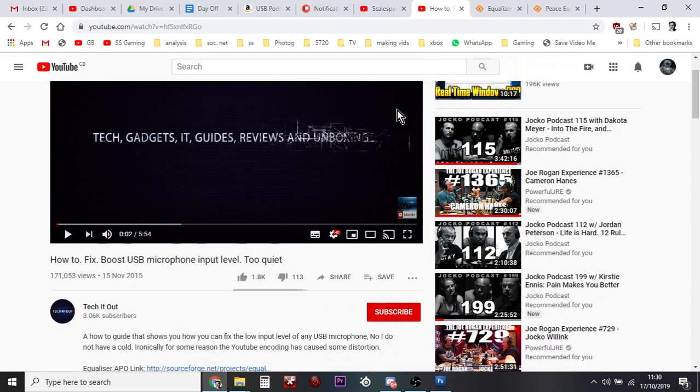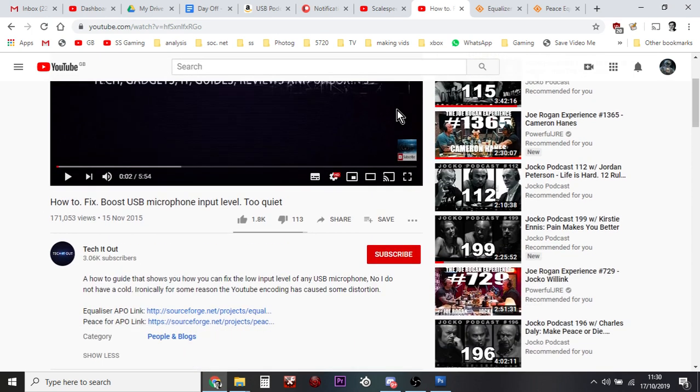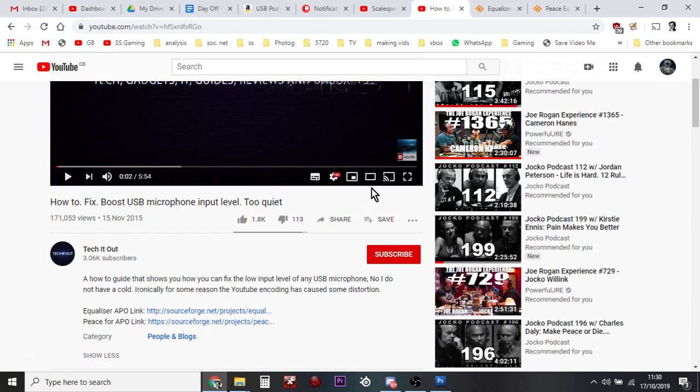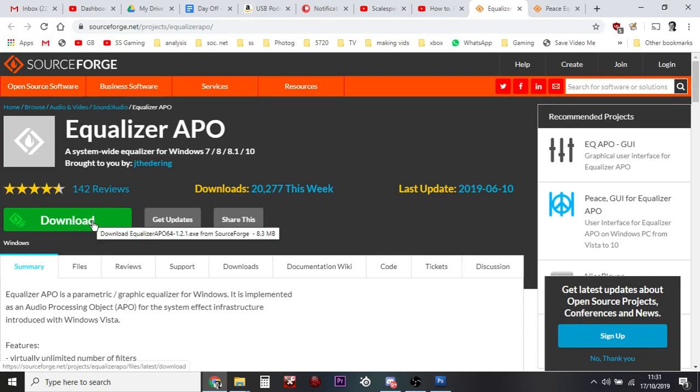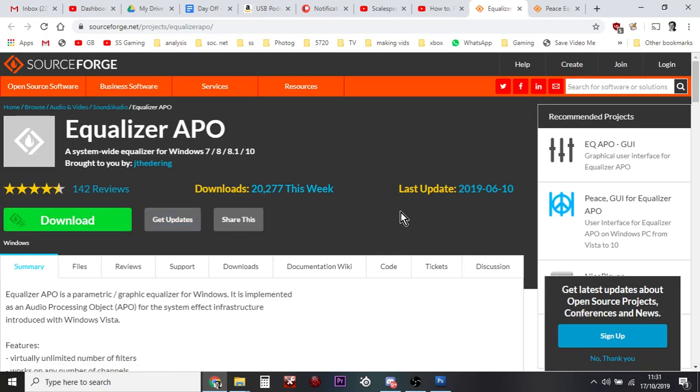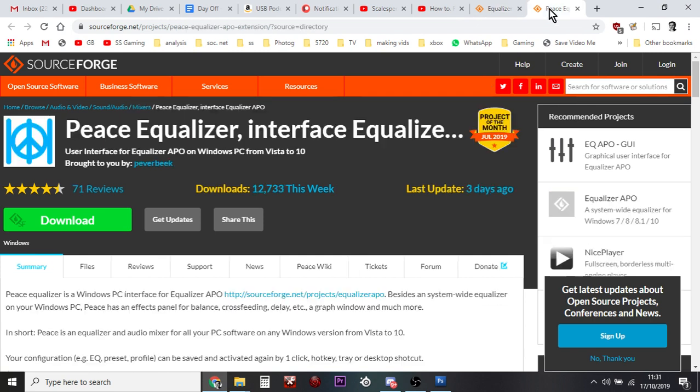So what you do, on his video, he links to two programs and again I'll put the links to these down in the YouTube description down below. The first one is called Equalizer APO, a system-wide equalizer for Windows 7, 8.1. So what you want to do is you want to download this and you want to install it. Don't run it, just download it, install it. It asks you to restart your computer, but don't do that. So you install that one, then you download and run Peace Equalizer as well, and install that. And then what you want to do is restart your laptop, restart your PC, because that's part of the process.